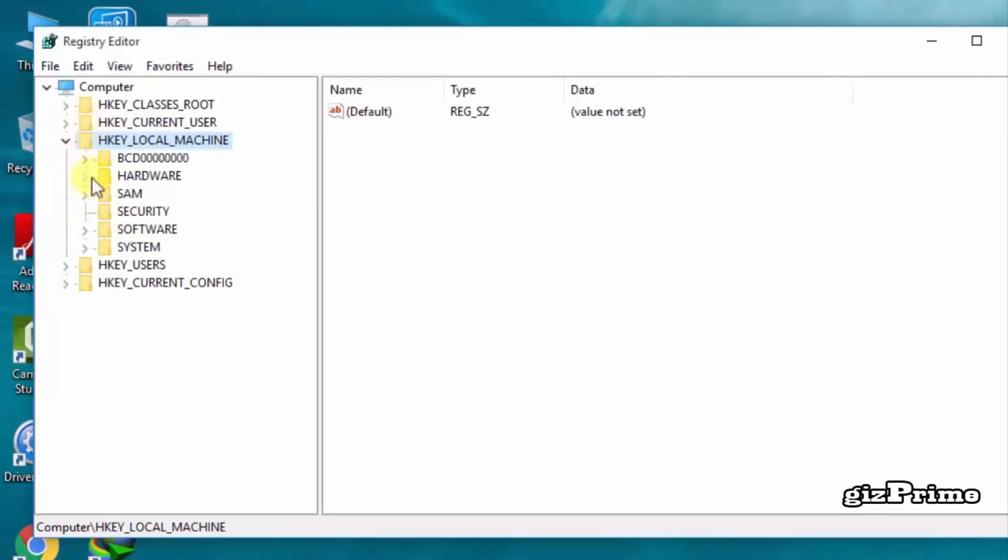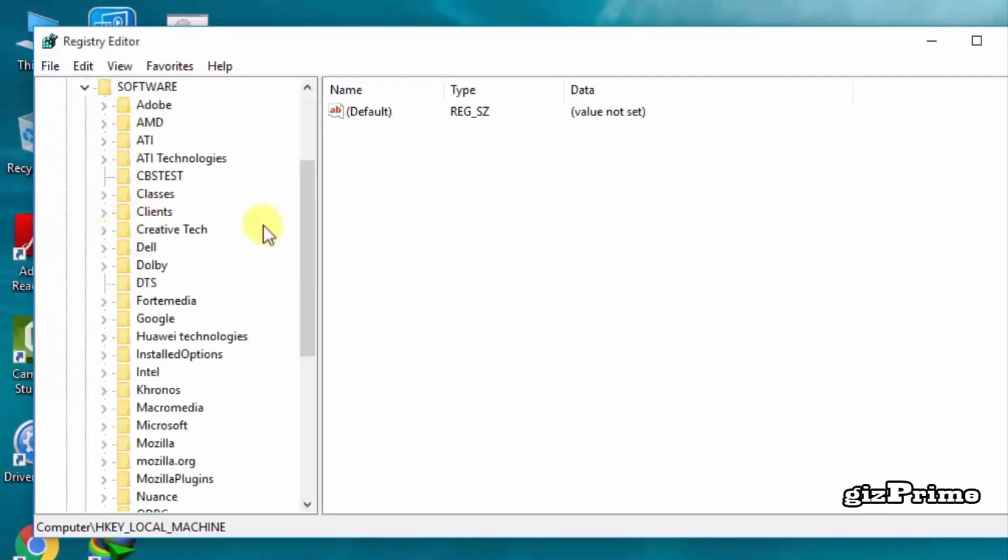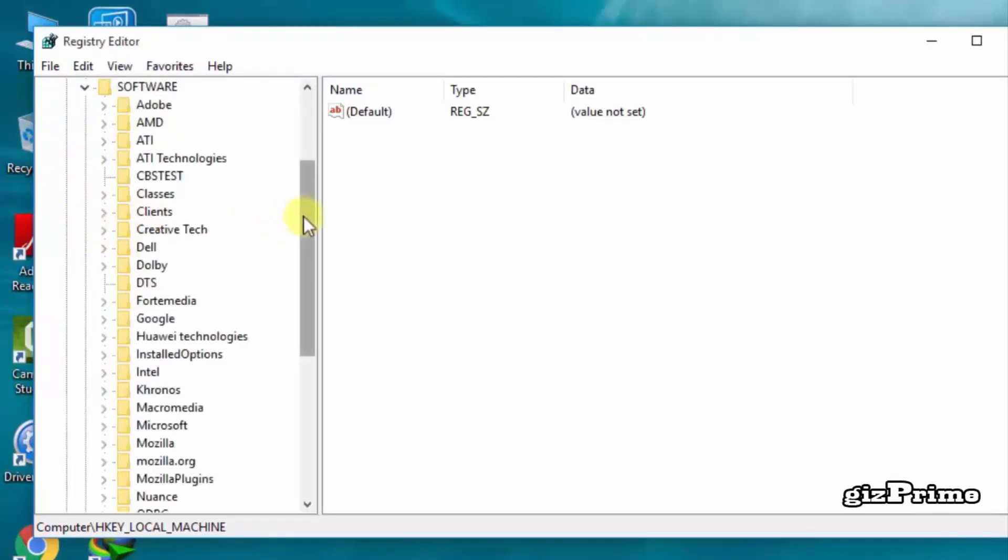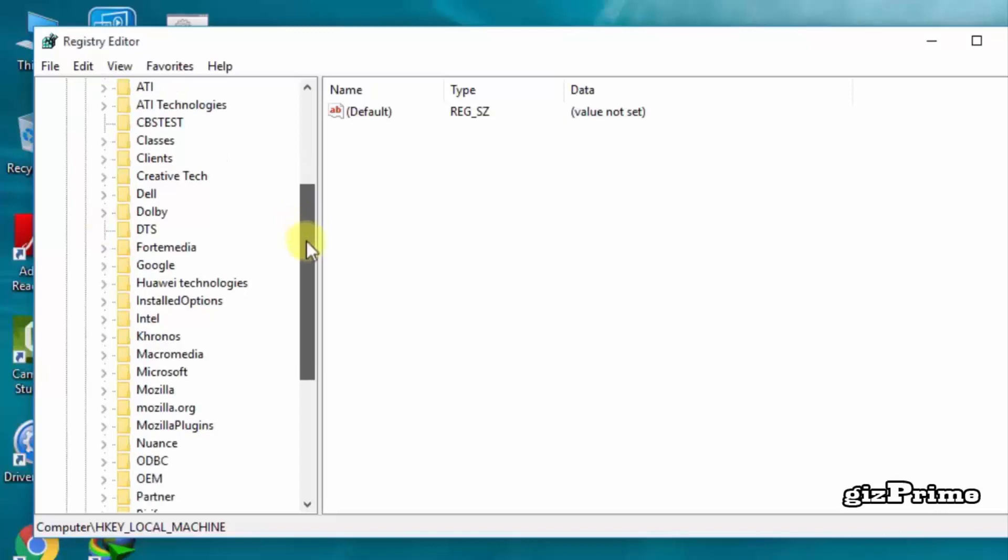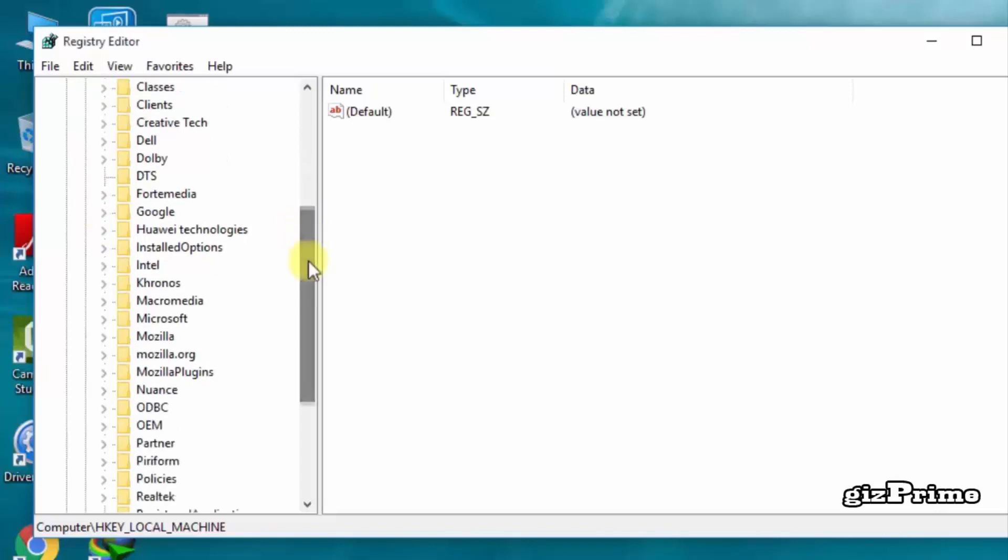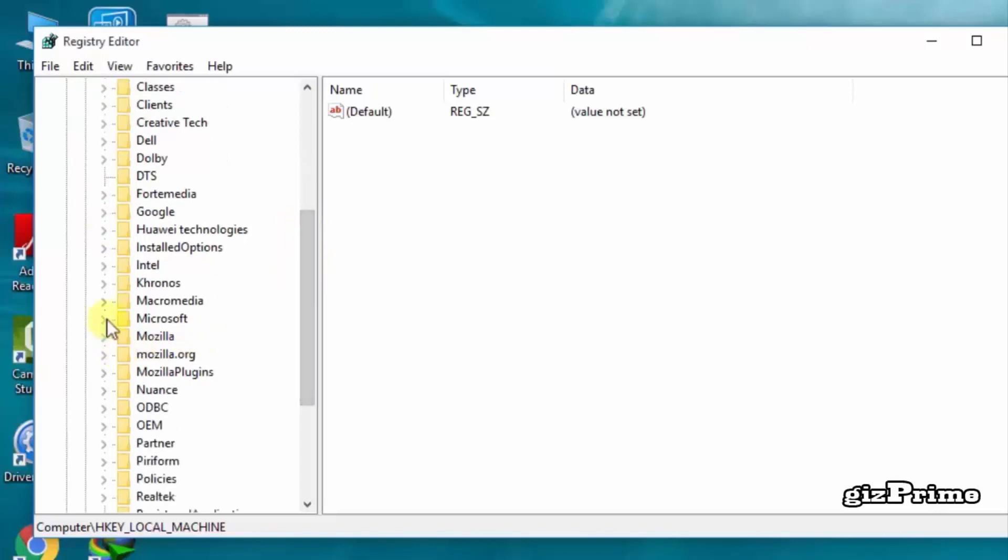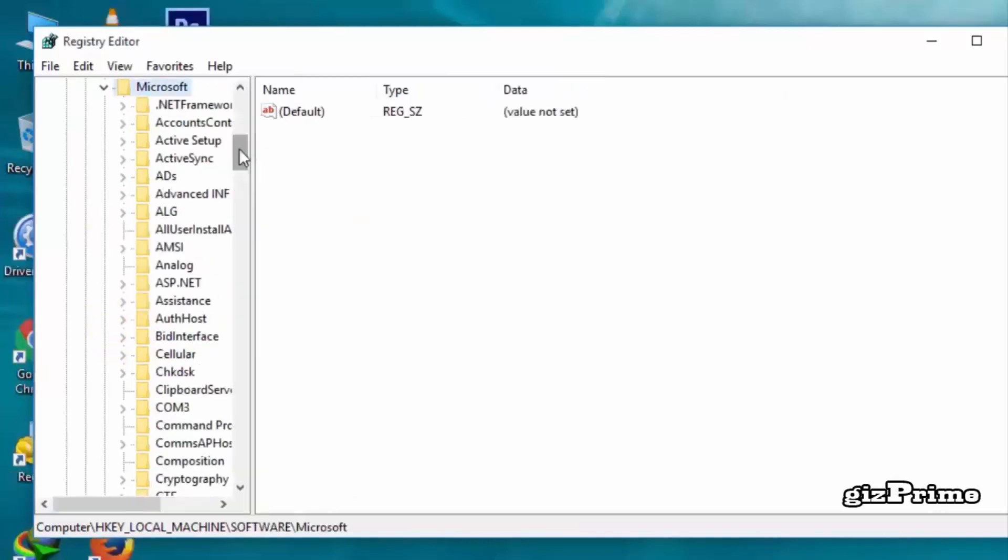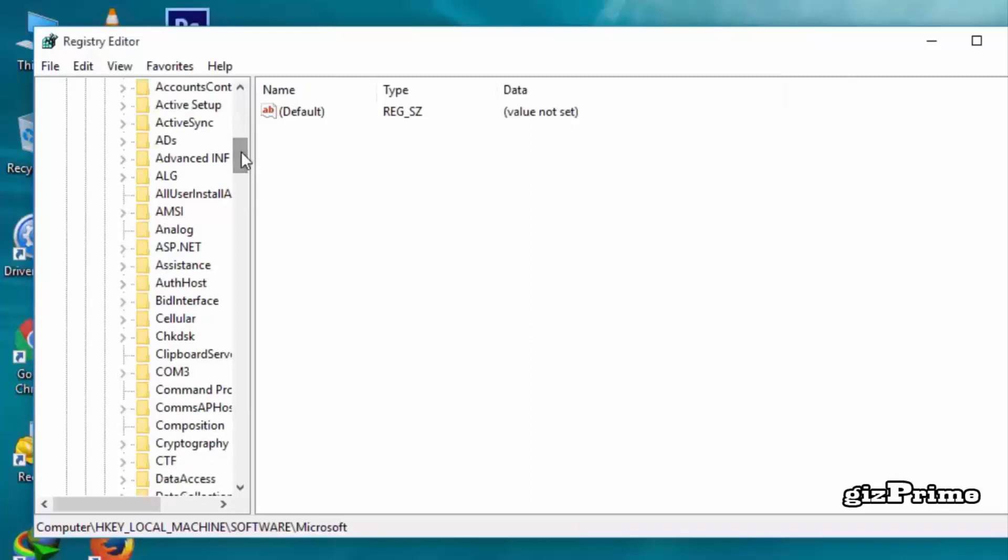Click on HKEY_LOCAL_MACHINE. Under this, click Software, then Microsoft. Now search for Windows and open it.